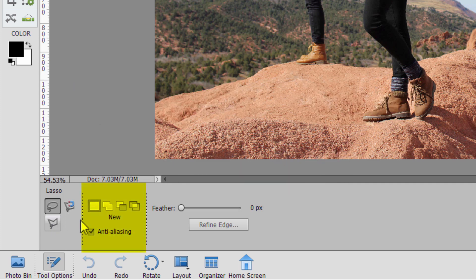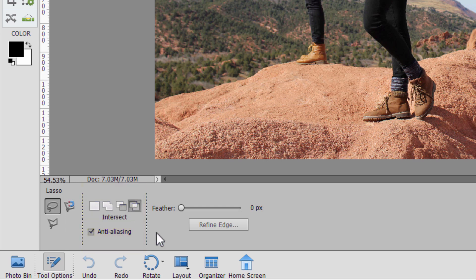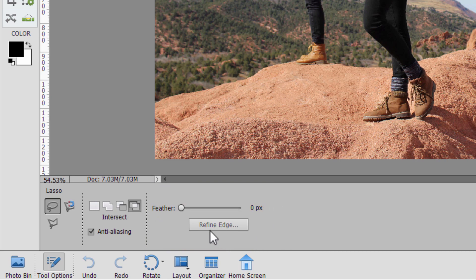There are also a lot of options over here. We have the new option, add, subtract, and intersect, and this anti-aliasing thing. I'll tell you what that's all about as well. And finally, we have this feathering option over here on the right-hand side, and the refined edge option.